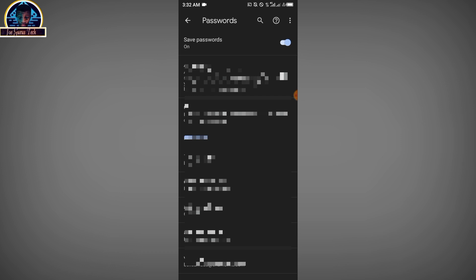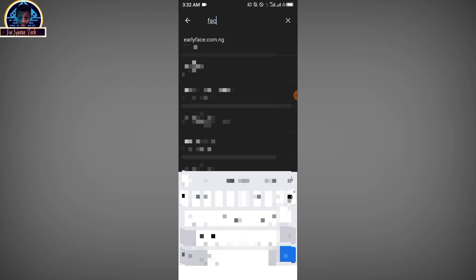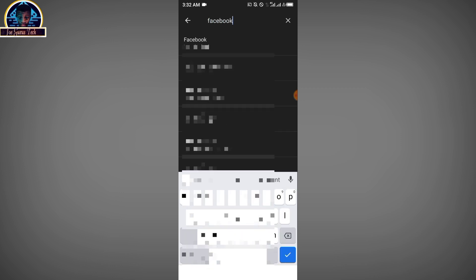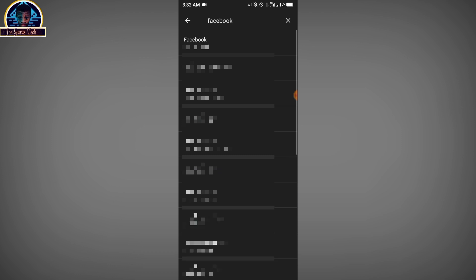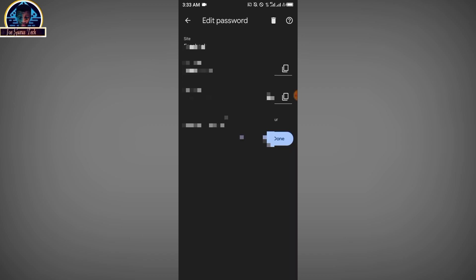Here you click on the search button, then you search for Facebook. As you can see, you are going to see the number of Facebook accounts that are stored in your Google Chrome. Now for you to view the password, it's going to request you to approve this, and then you are going to view your password. Boom, that is it!